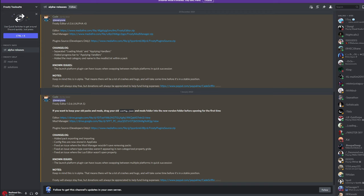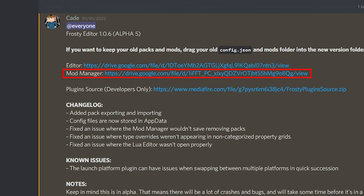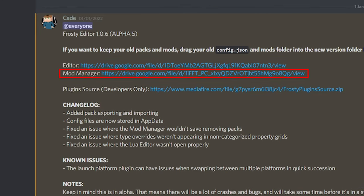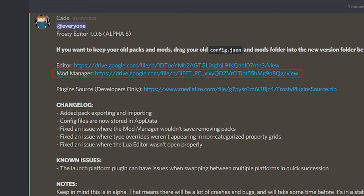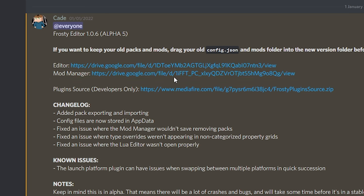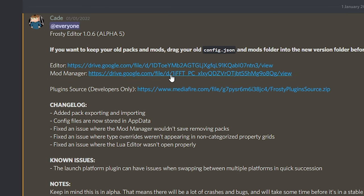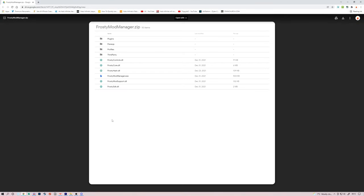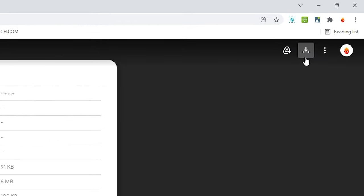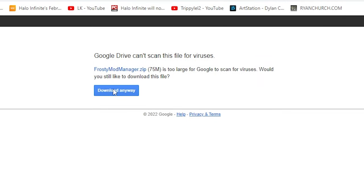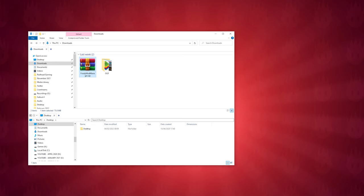At the time of recording, it's the Frosty Editor 1.0.6 Alpha 5. There are a bunch of different links in here, but the only one we're bothered about is the Mod Manager one. So click on this link and it'll take you to the file on Google Drive. You might have to log in with your Google account if you're not already signed in, then click the download button in the top right hand corner and click download anyway. By default, this file will have likely been saved in your Downloads folder unless you've specified otherwise, and this is where you'll need WinRAR or 7-zip to enable you to unpack the file.